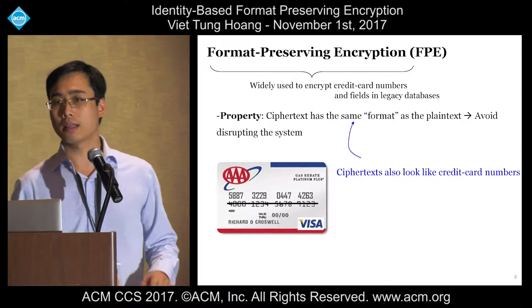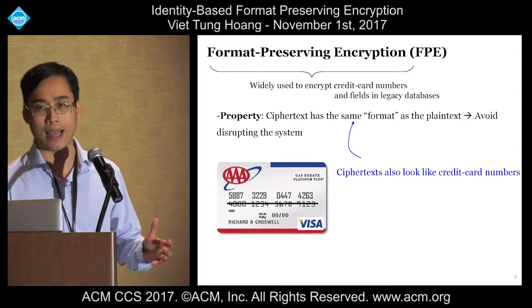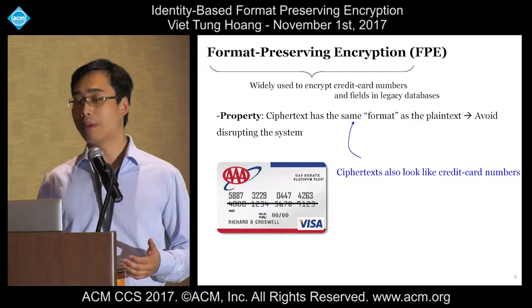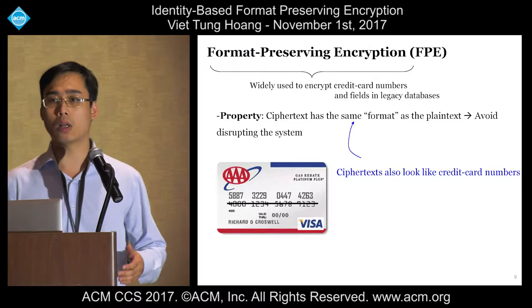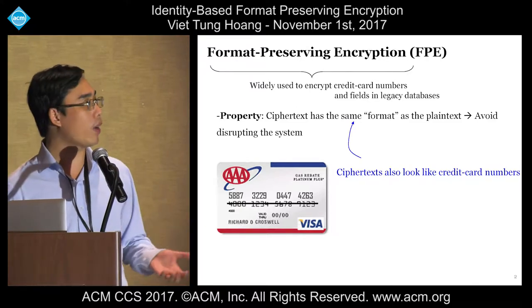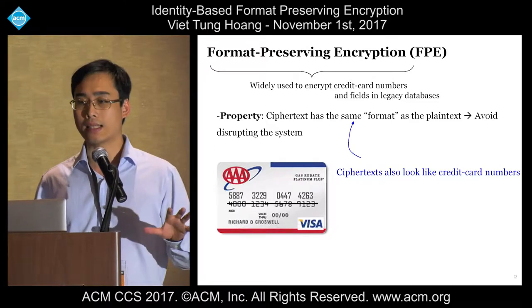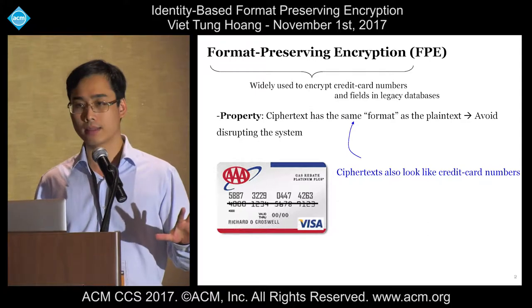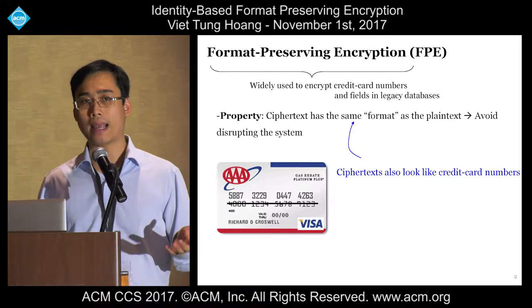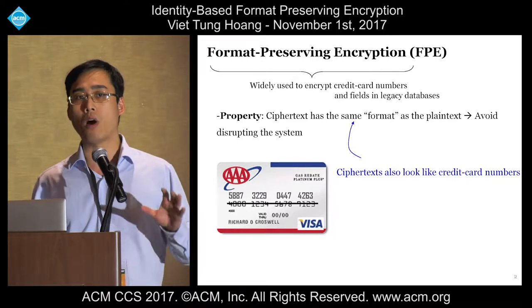As the name suggests, under FPE, the ciphertext will have the same format as the plaintext. For example, if you encrypt credit card numbers, the ciphertext would also look like credit card numbers. So why would one need FPE? In legacy databases, the schemas expect a certain format, and if you use ordinary encryption, you would destroy the format and disrupt the system. So using FPE would avoid that issue.